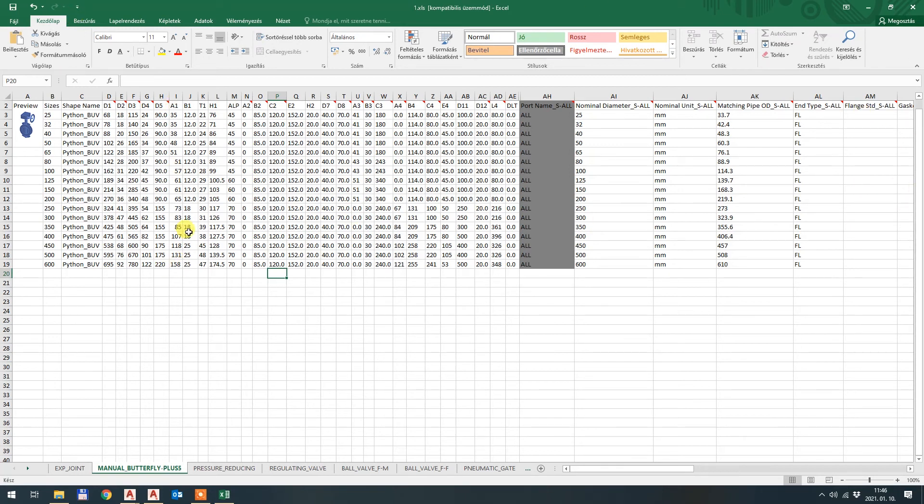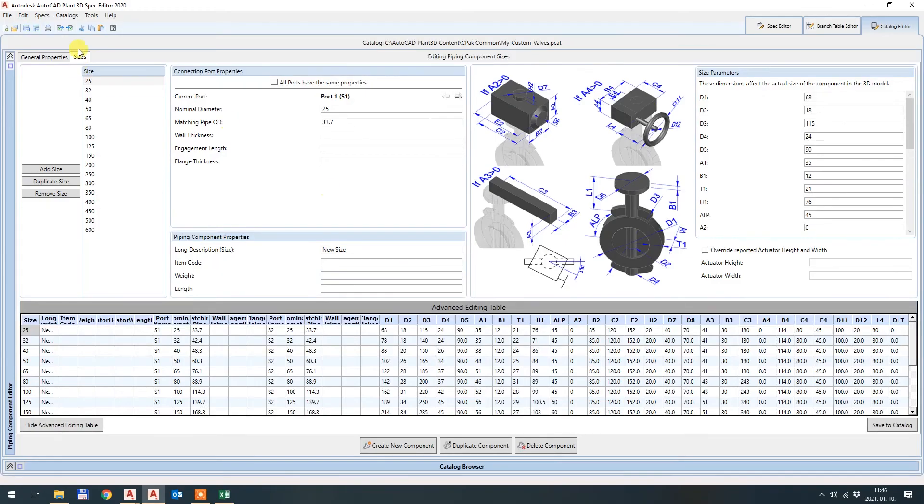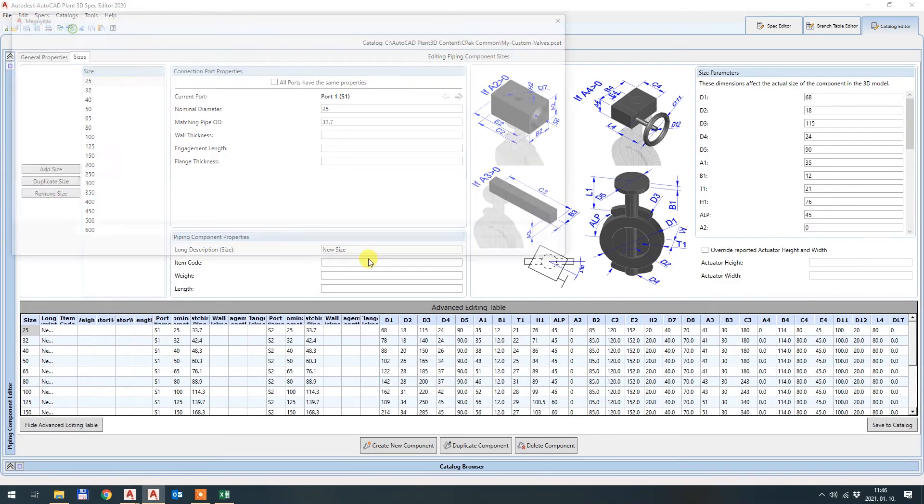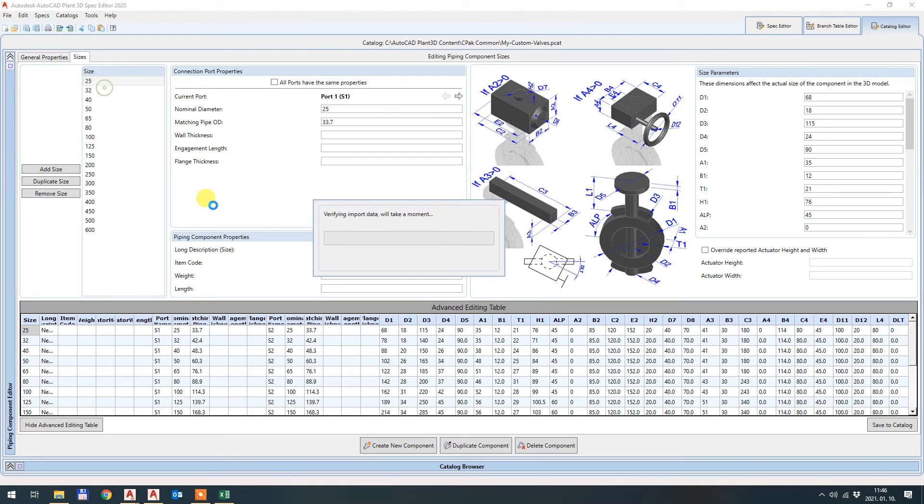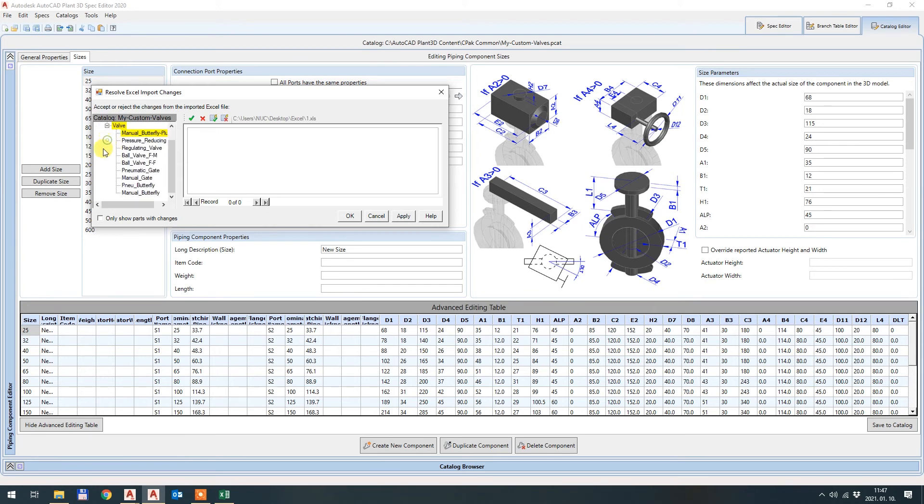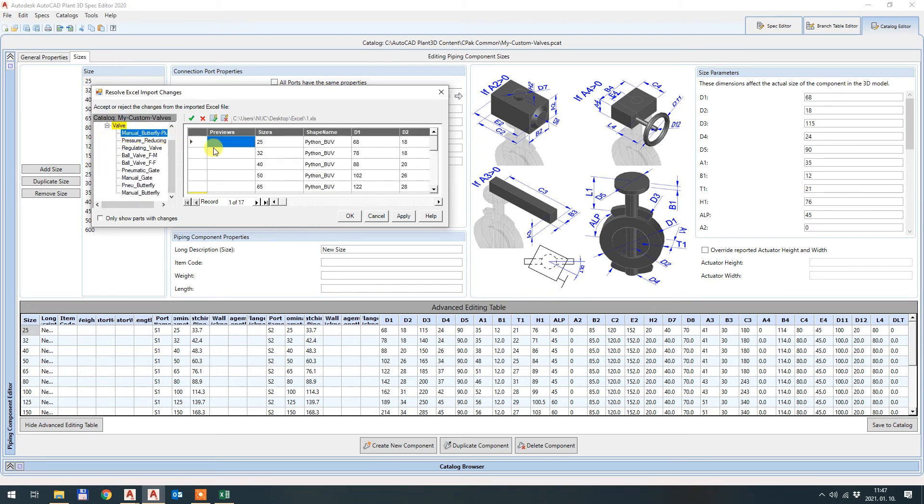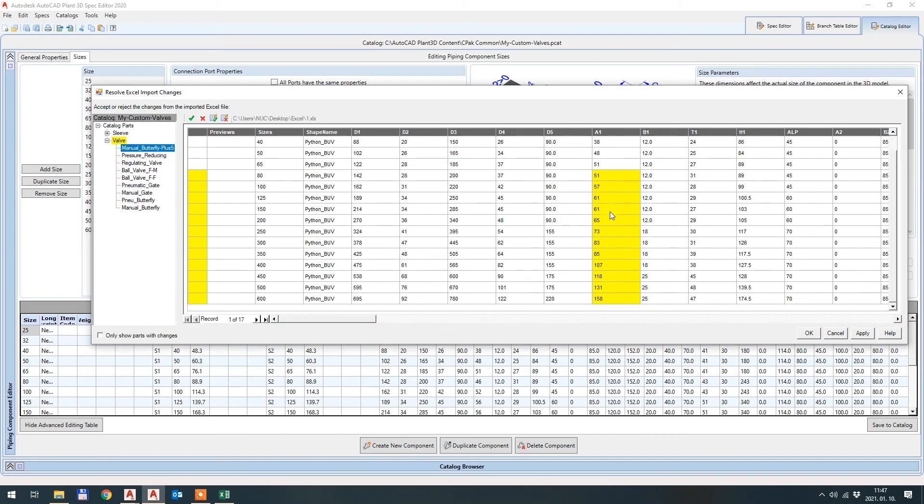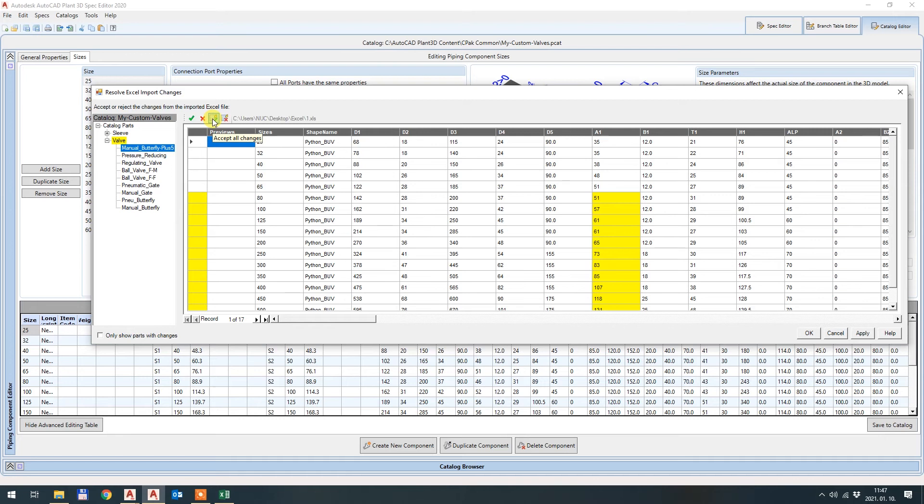I go back to the spec editor and just hit import from Excel. I open this 1.xls. Now the spec editor is checking what kind of changes I have made. And here it is. So in the catalog parts in valves you see there's a yellow mark in the manual butterfly valve plus five. There are some changes and what are the changes, these are the changes, the yellow ones. And I hit okay. I hit accept all changes. Yellow marking is gone and then I hit okay.